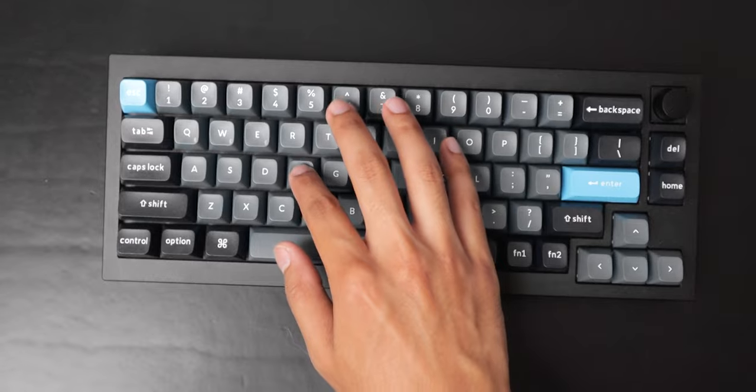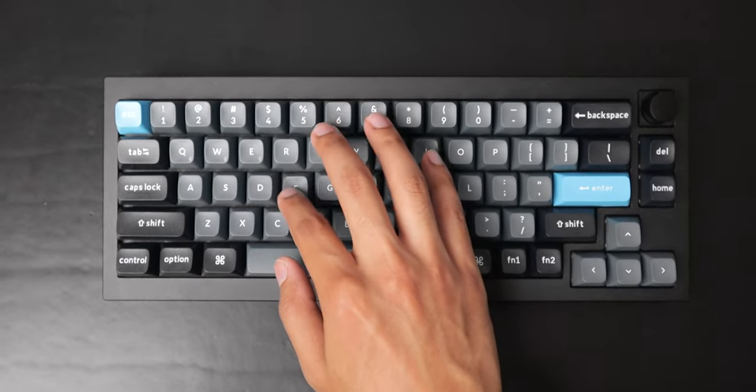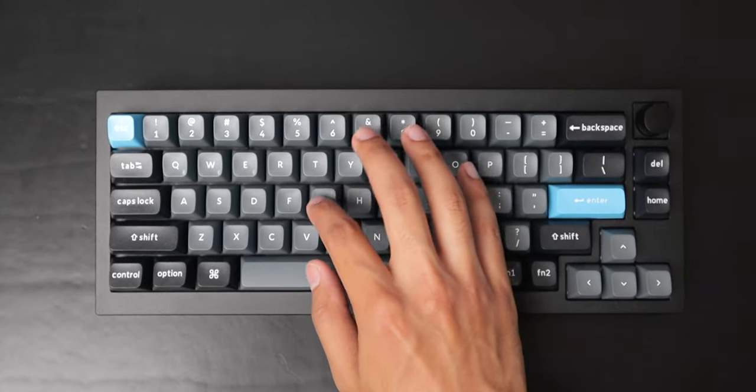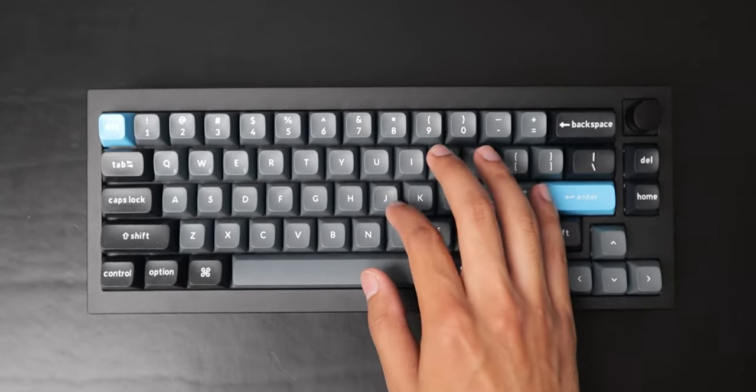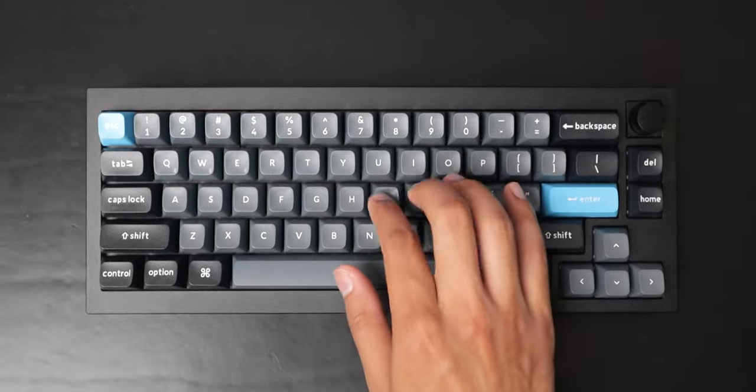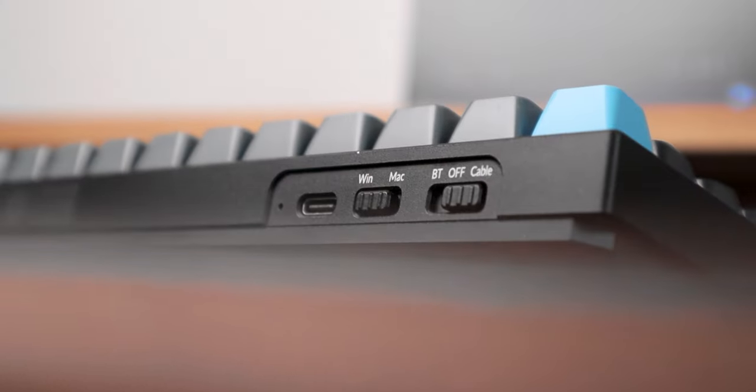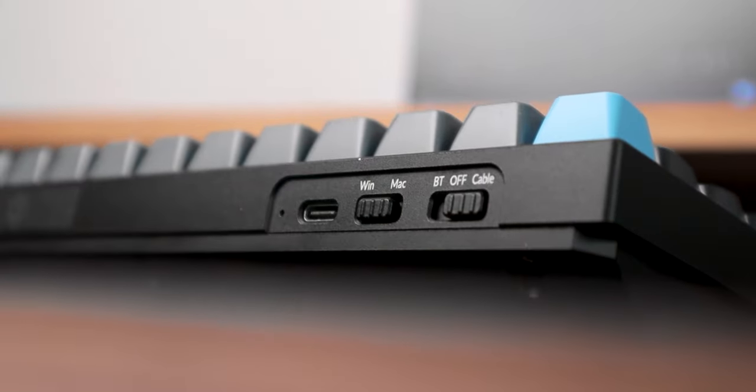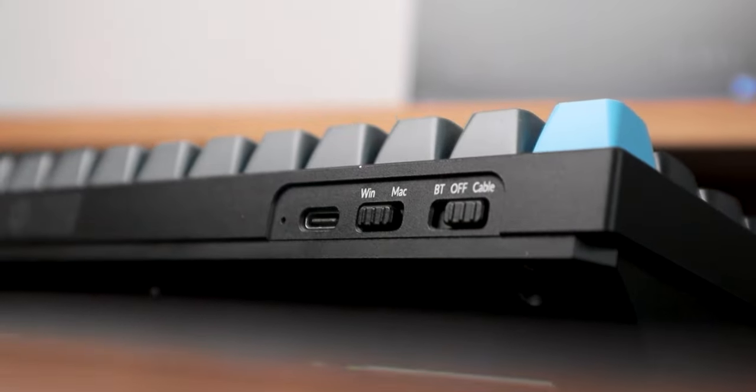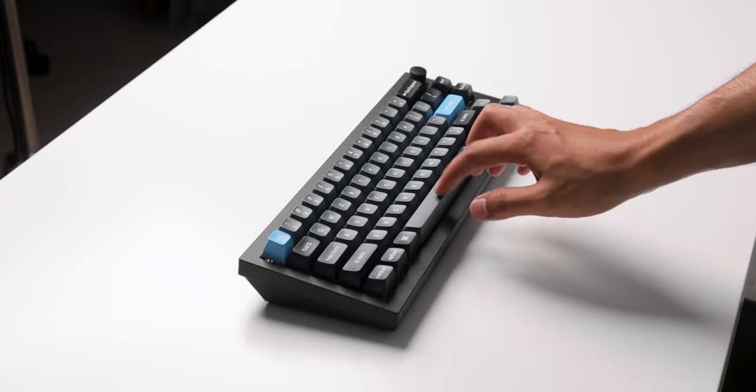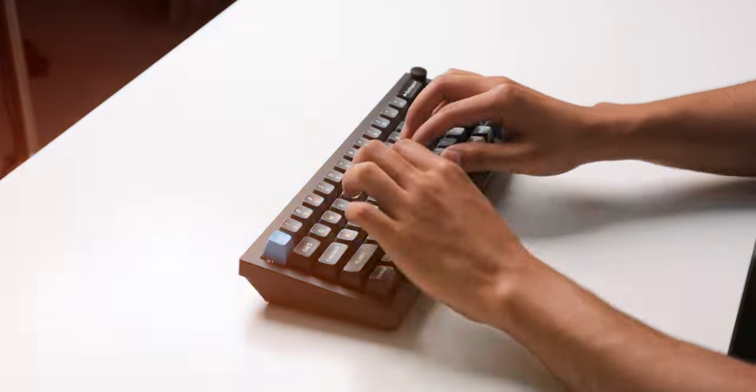It has an all-metal body, it can wirelessly connect to up to three devices, and switching between Mac and Windows is as simple as moving the switch to right or left. And this is basically what it sounds like right out the box.